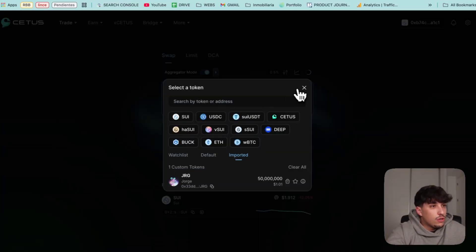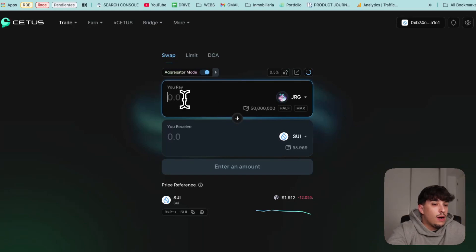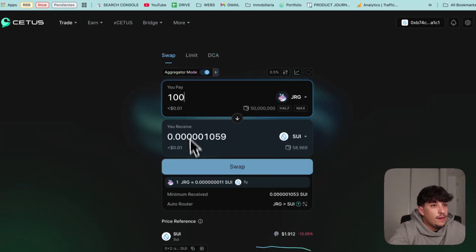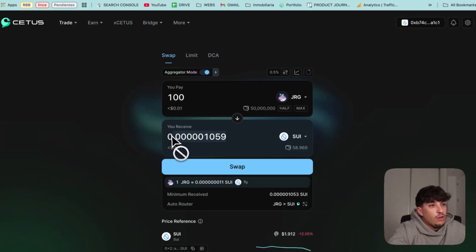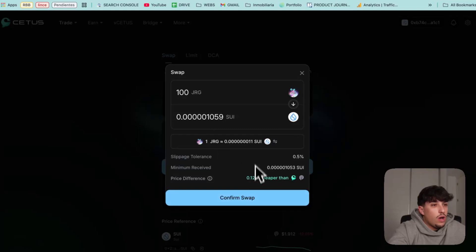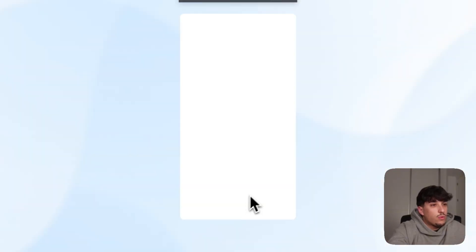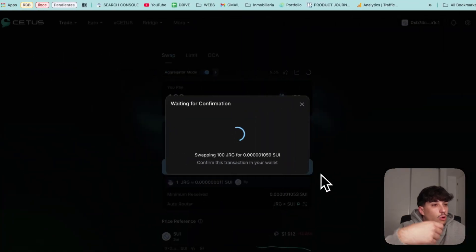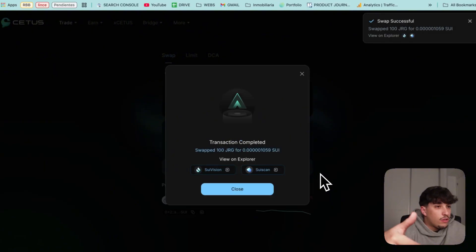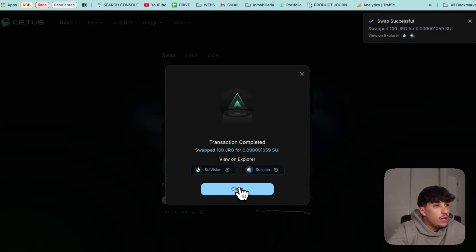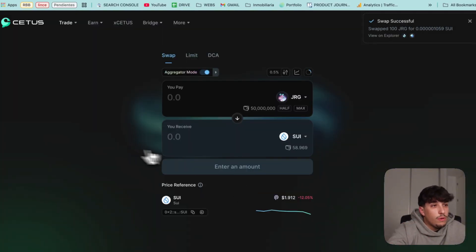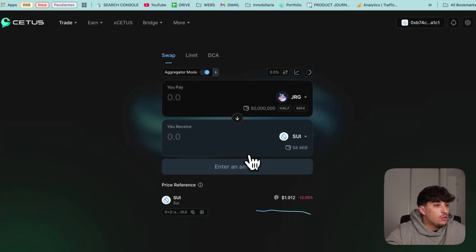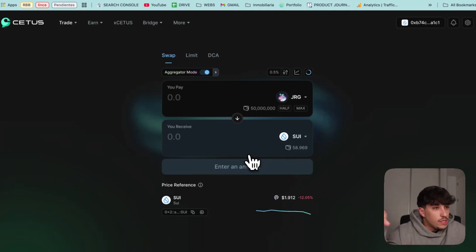Here as you can see we added our token and now we can trade it. If we put here 100, we will be receiving this Sui. We can just swap, confirm swap, approve the transaction, and we will be selling a bit of our token. This is really cool because now everyone can go and buy your token, sell it, make whatever they want with it.